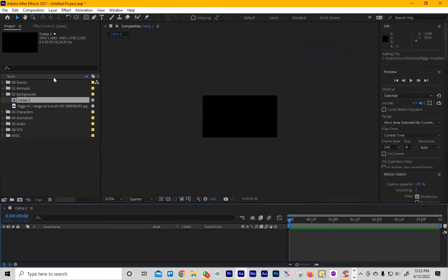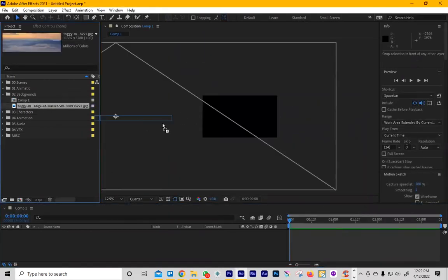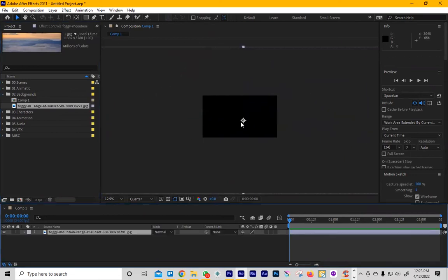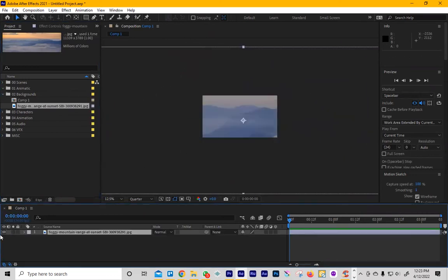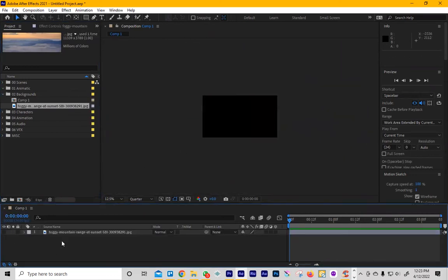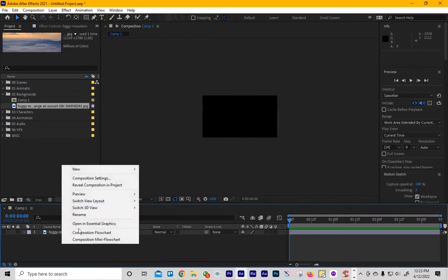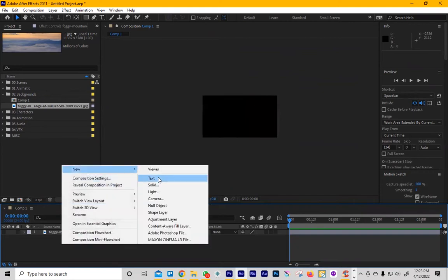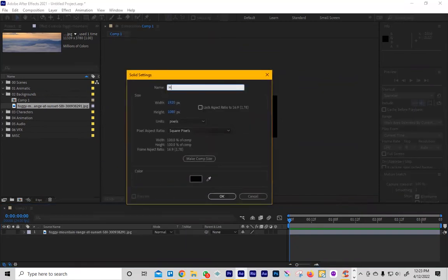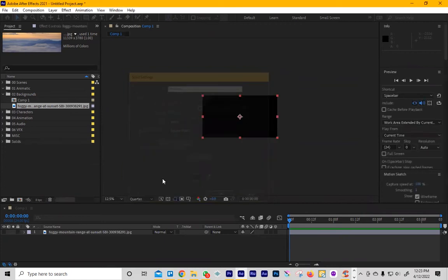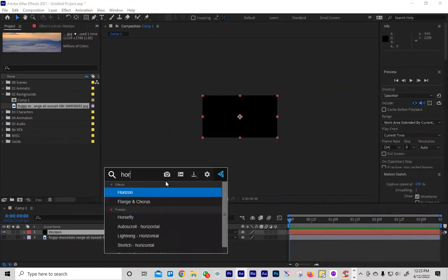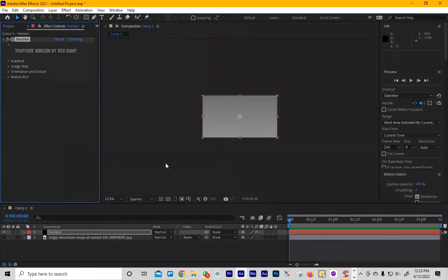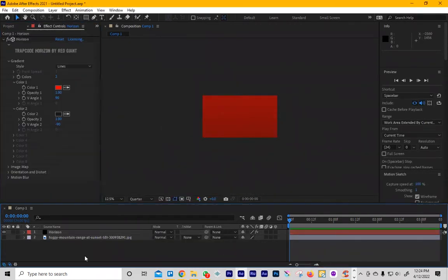Once you have that set up, you're going to want to drag in your footage and then just hide it. It doesn't matter how big it is. You don't need to scale it. Then you're going to make a solid. Once you make the solid, make sure you name it Horizon, hit enter, then pull up Horizon plugin by Red Giant.